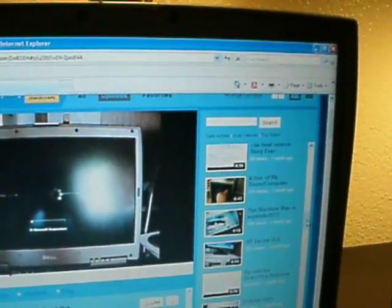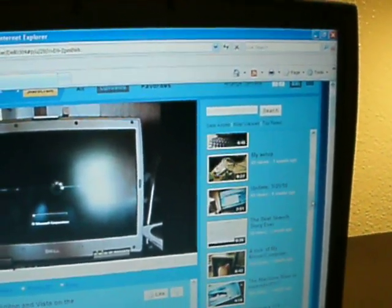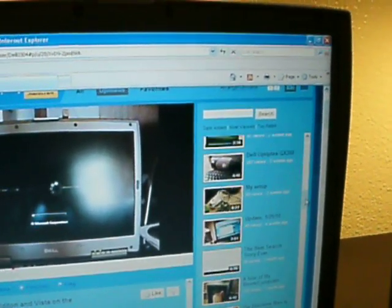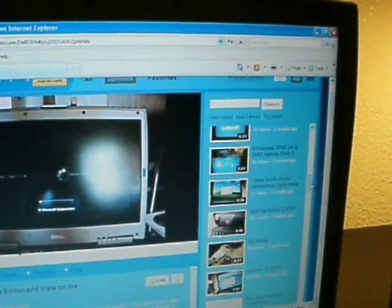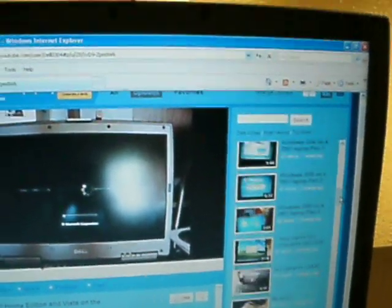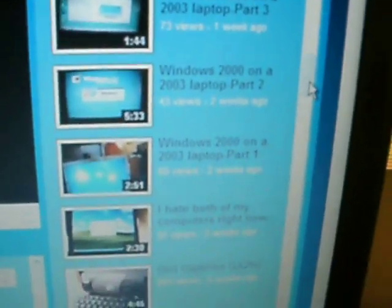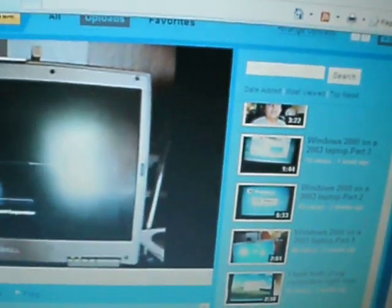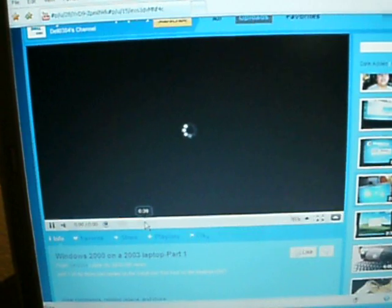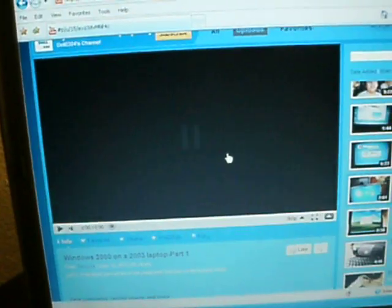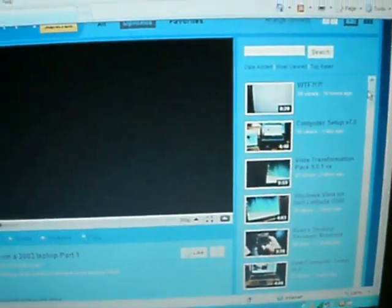I think that was my last video I ever made of this computer. Oh no, then I did Windows 2000 series on this laptop, putting Windows 2000 on it. Well it's not gonna load, but as you can see it's the Windows 2000 on it right there. And then that was the last video I ever made of the computer.